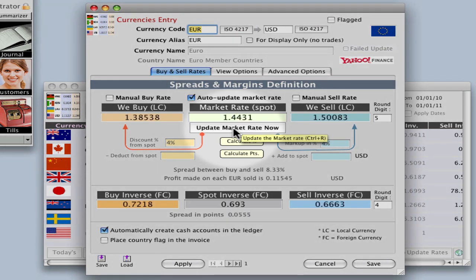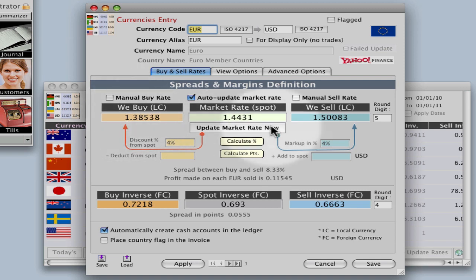You can do this by clicking on this button and you can see our buy rate and our sell rate.